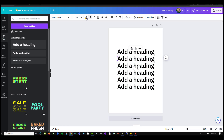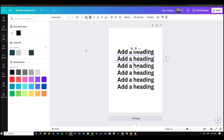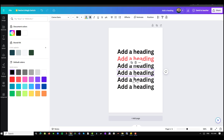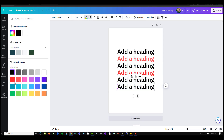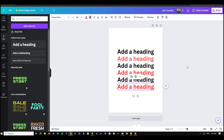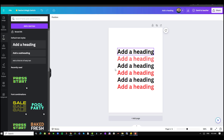I can select each heading and pick a color, alternating colors so that they look more fancy and visually appealing.